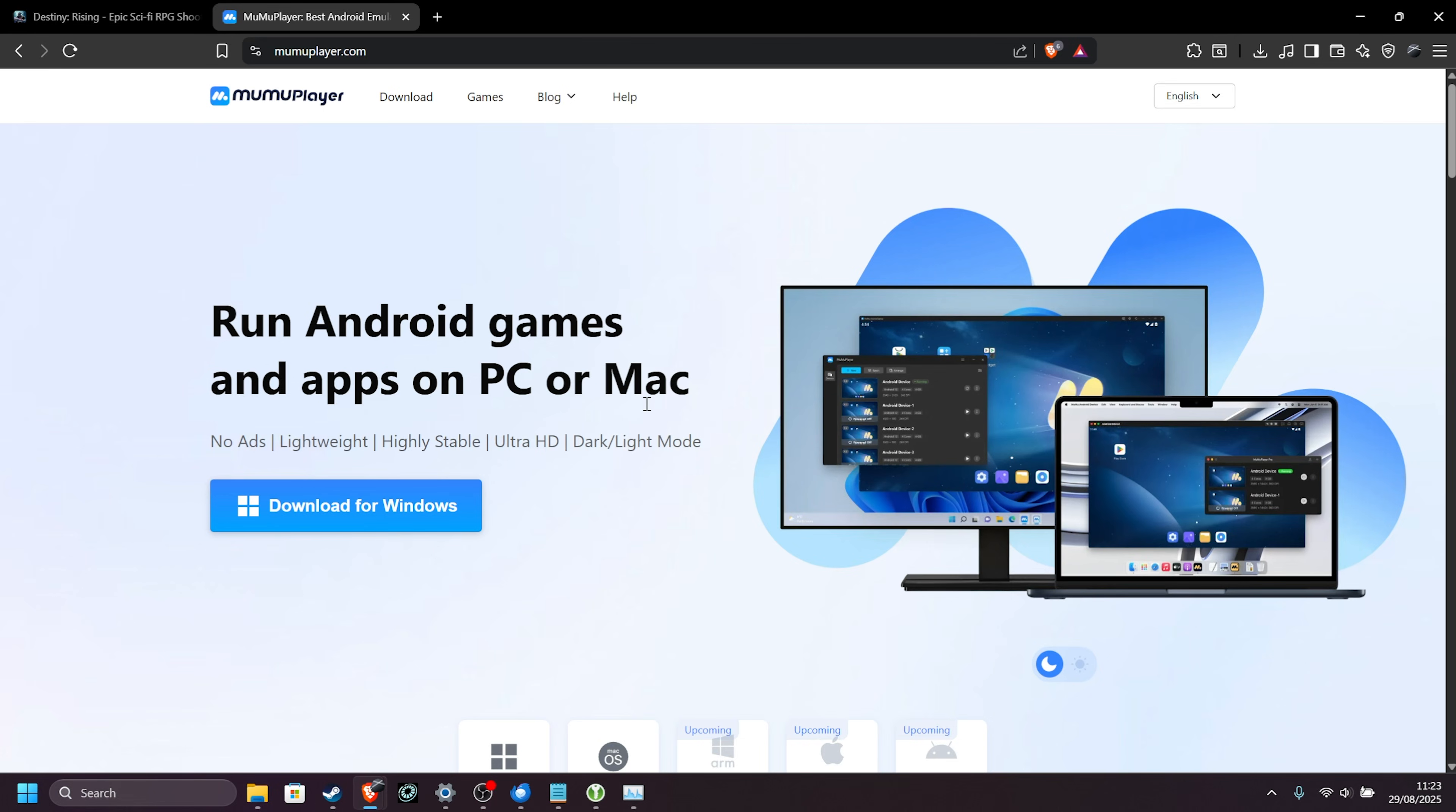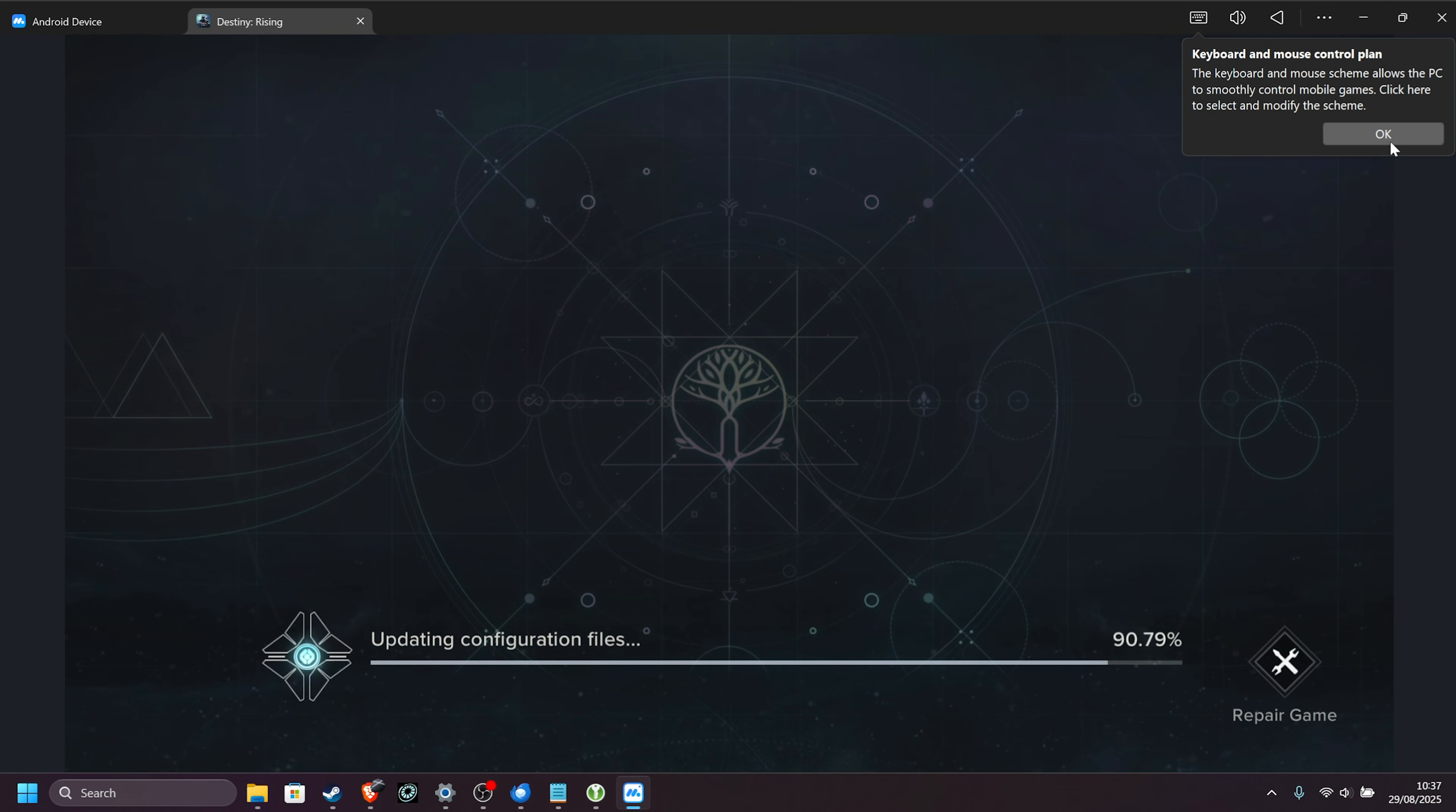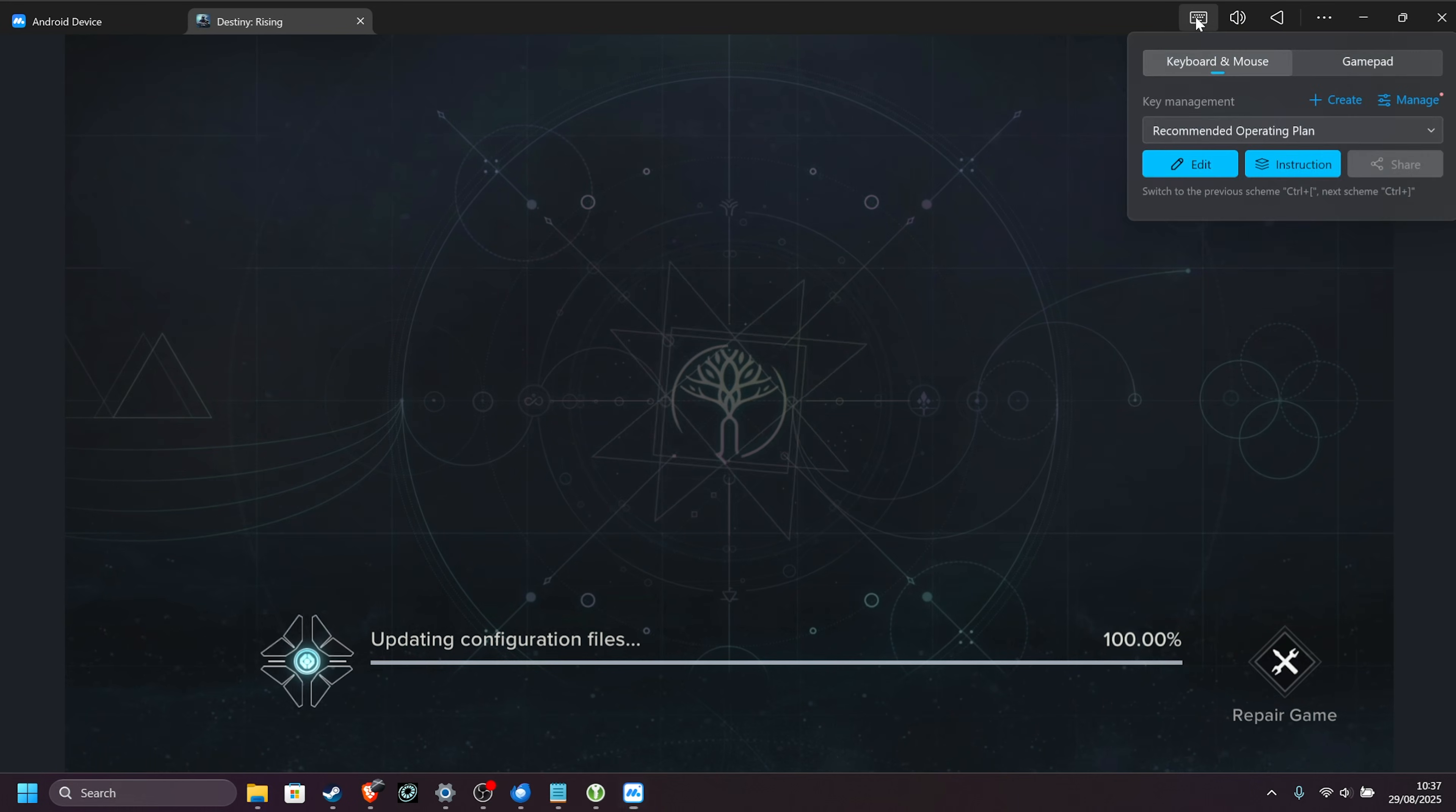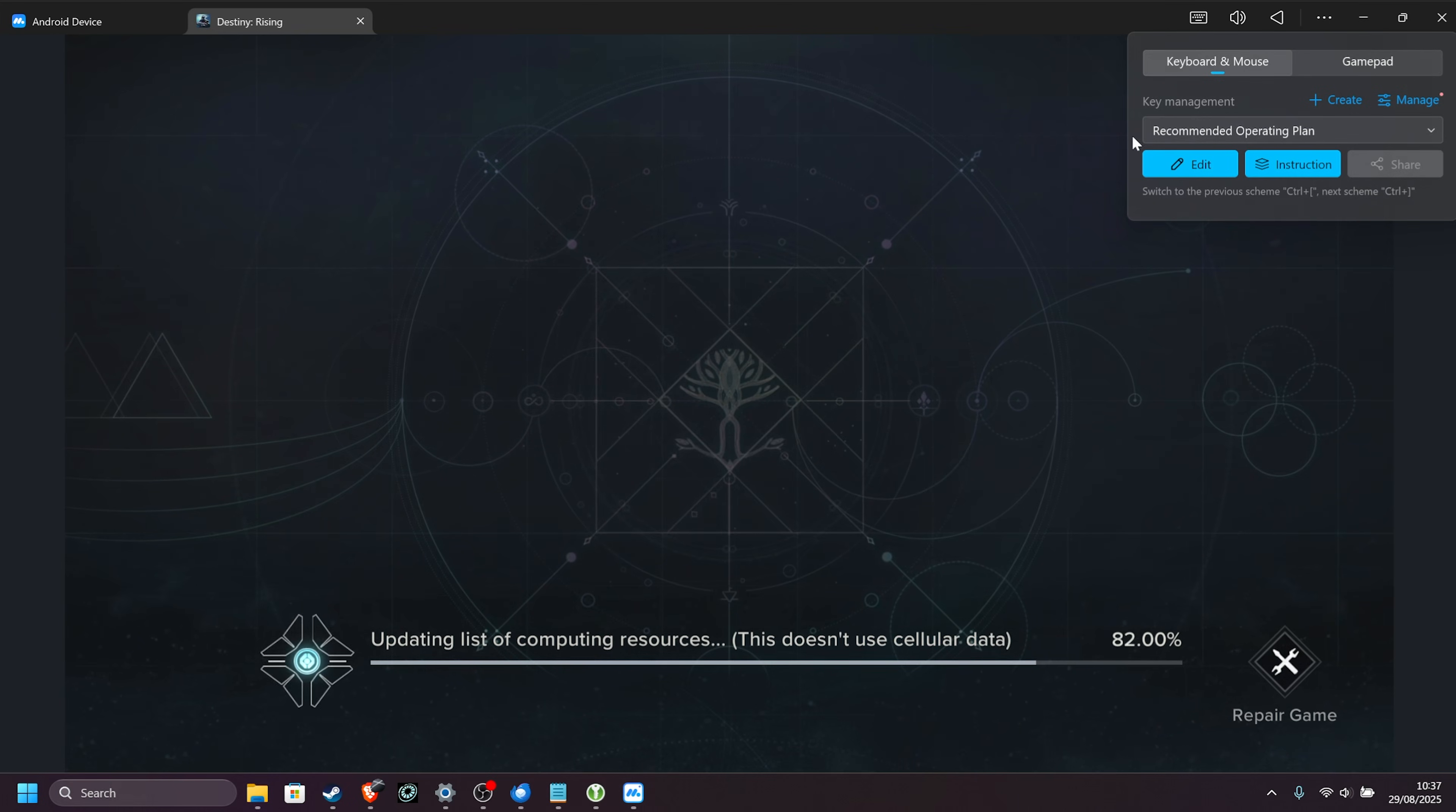So, without further ado, here's a couple of settings that you should change in MuMu Player for the best performance. Now, by default, it uses keyboard and mouse, but in the top right up here, you can change it to gamepad as well if you'd like to use a controller.